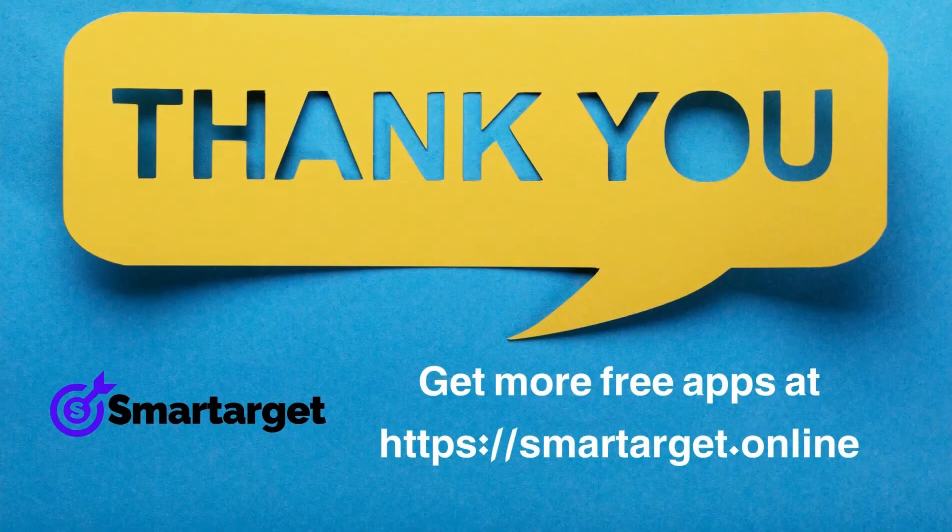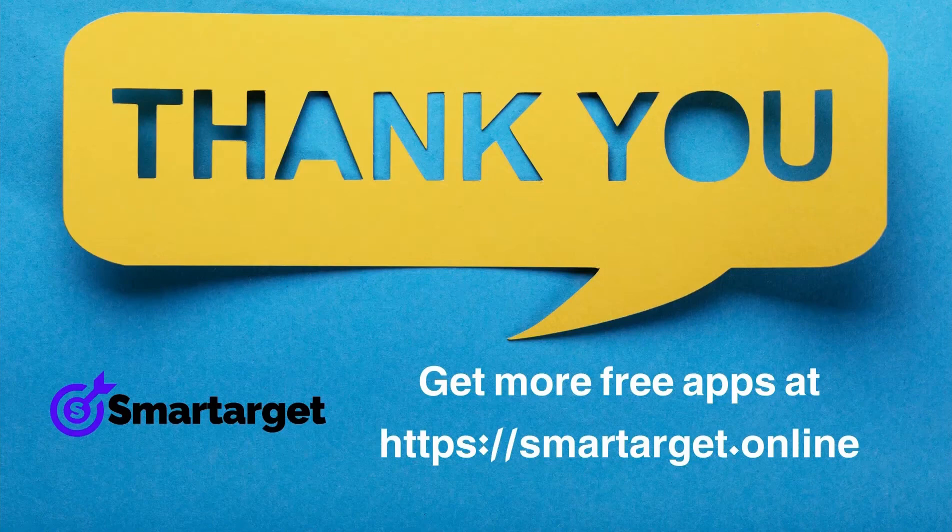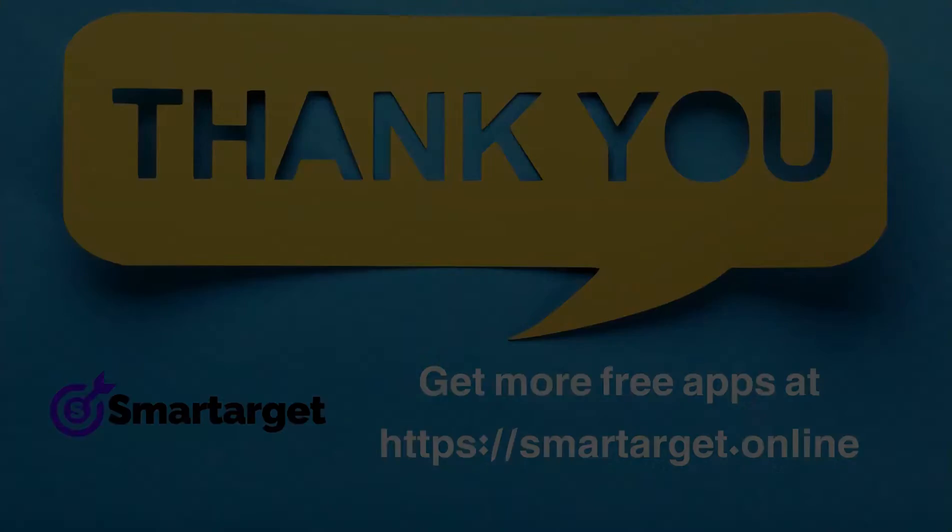SmartTarget has many more apps that you can integrate for free at smarttarget.online.